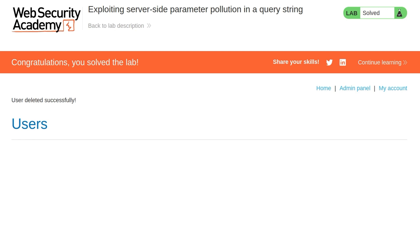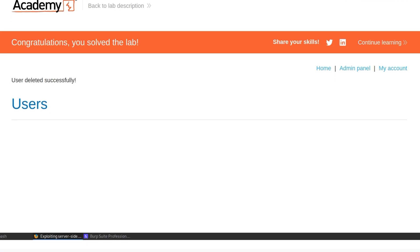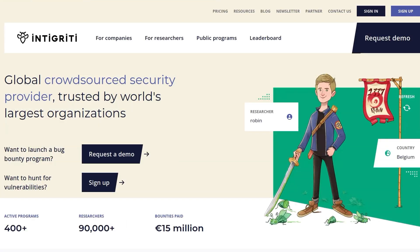That's how we can solve the exploit in server-side parameter pollution in a query string. So this was technically, I think, the fourth API testing lab. We've got one more left, which is an expert lab, and it's called exploiting server-side parameter pollution in a REST URL. Anyway, that is going to wrap it up for this video. As usual, let me just recommend that you sign up to the Integrity platform. If you want to find some API vulnerabilities and get paid for it, it's a good place to start. Anyway, hope you've enjoyed this video. If you have any questions or comments, leave them down below. Thanks.